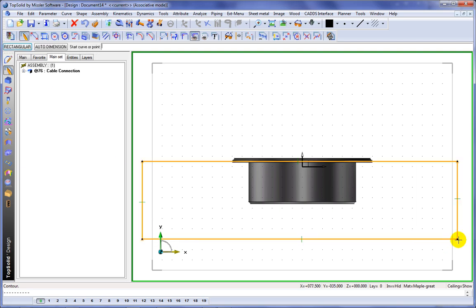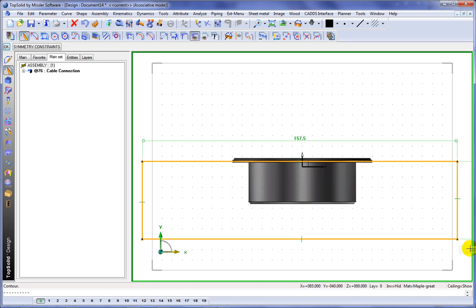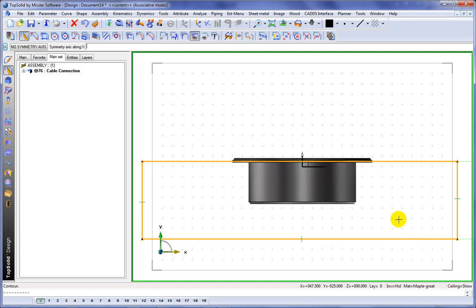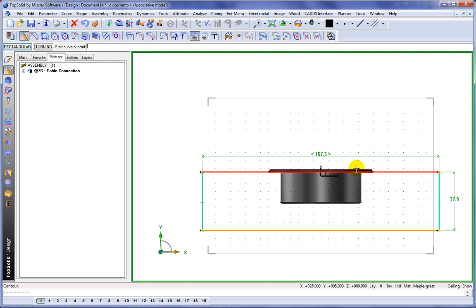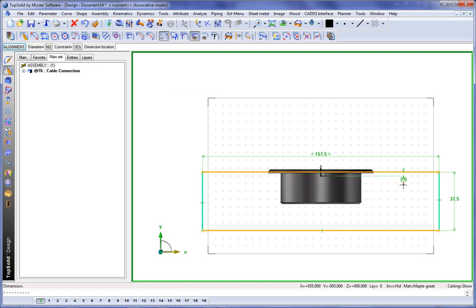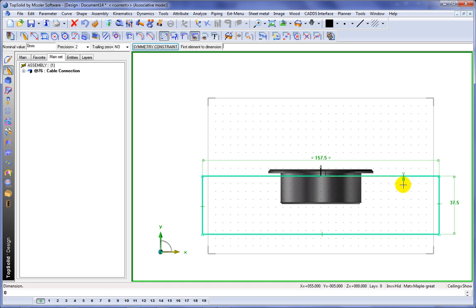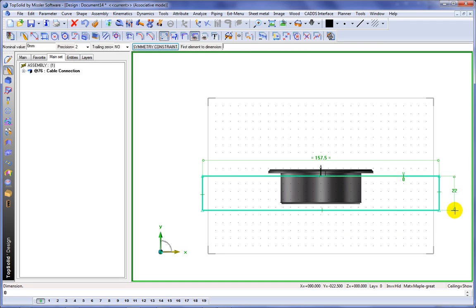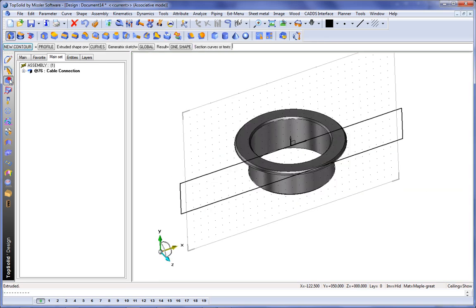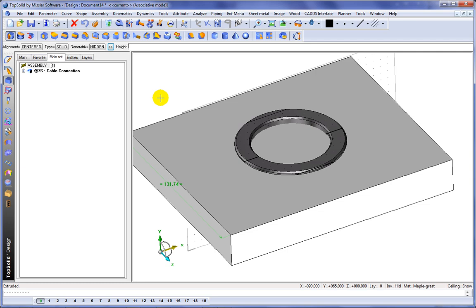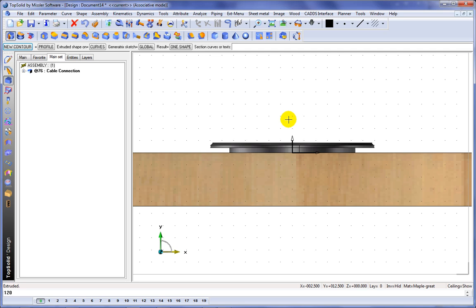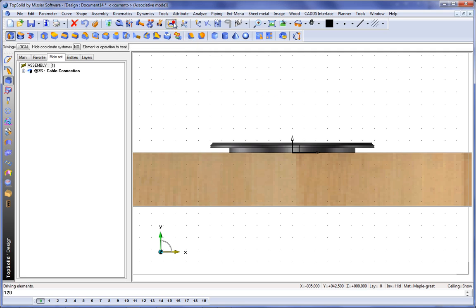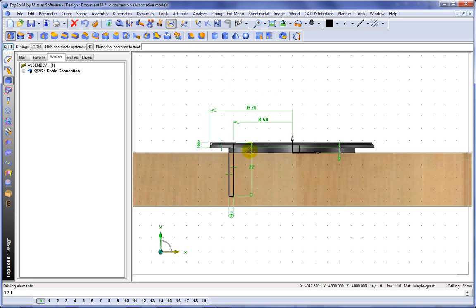Now what we're going to create is another solid block, but this solid block is going to hold the machining process that goes along with the standard component, because including a standard isn't good enough. A lot of times when you include a standard, there's also some type of manufacturing process that goes along with it, whether it be a drilled hole or a pocket or something, you have to include that. So here, we're making this extra solid to allow us to define the manufacturing process that's associated with this user-defined custom component.